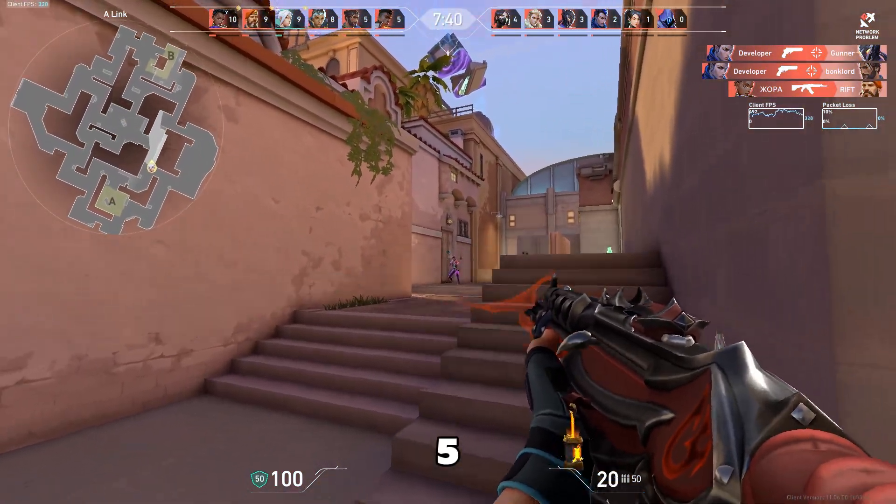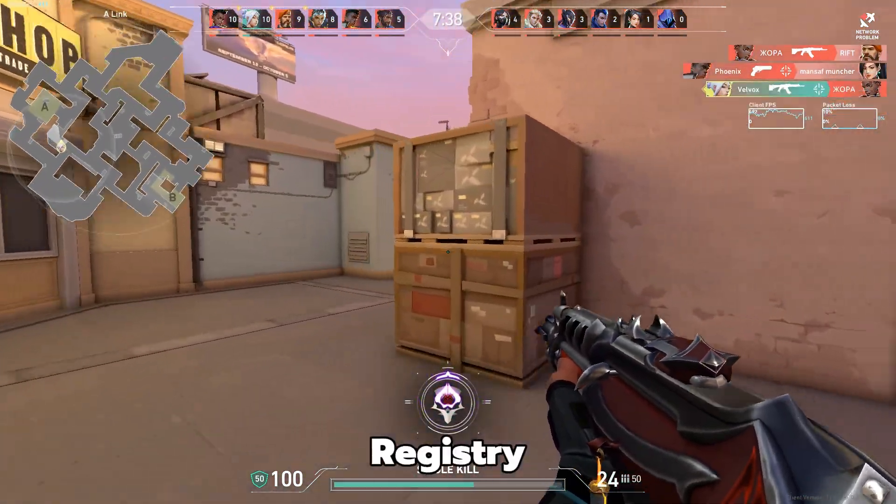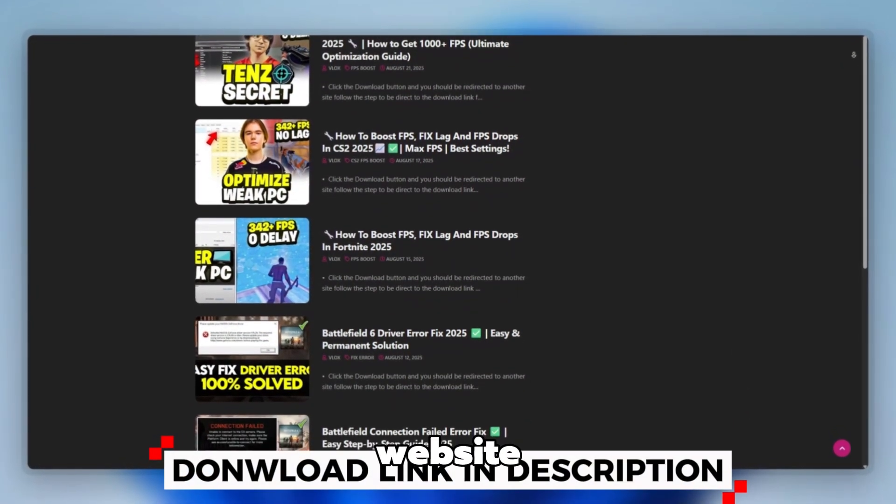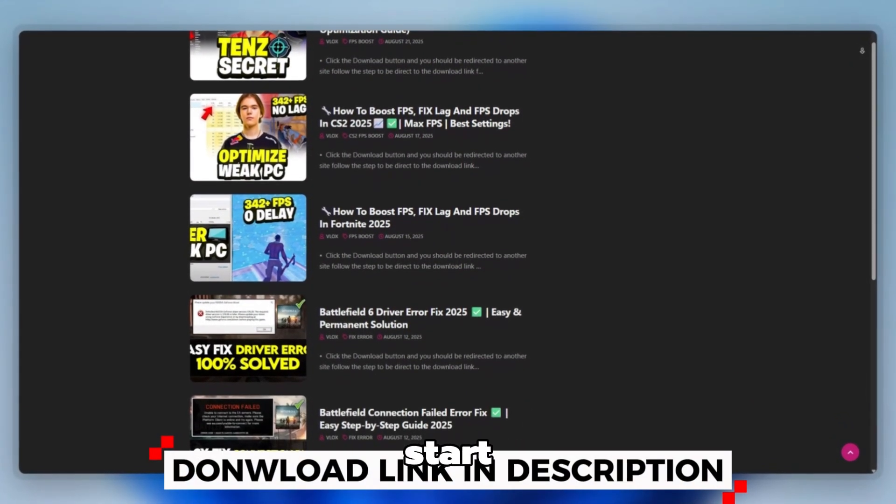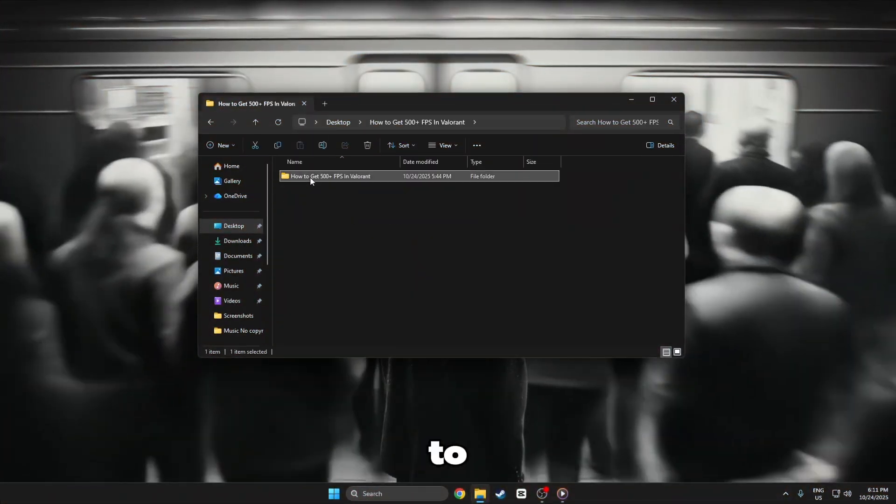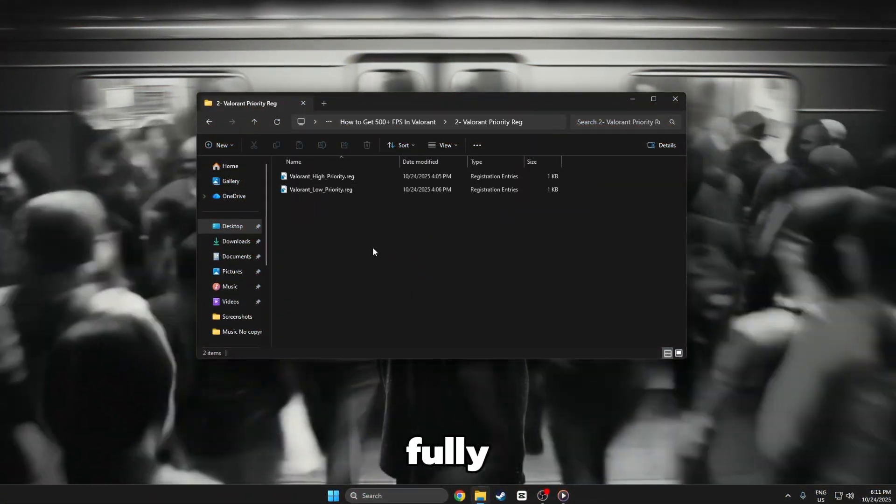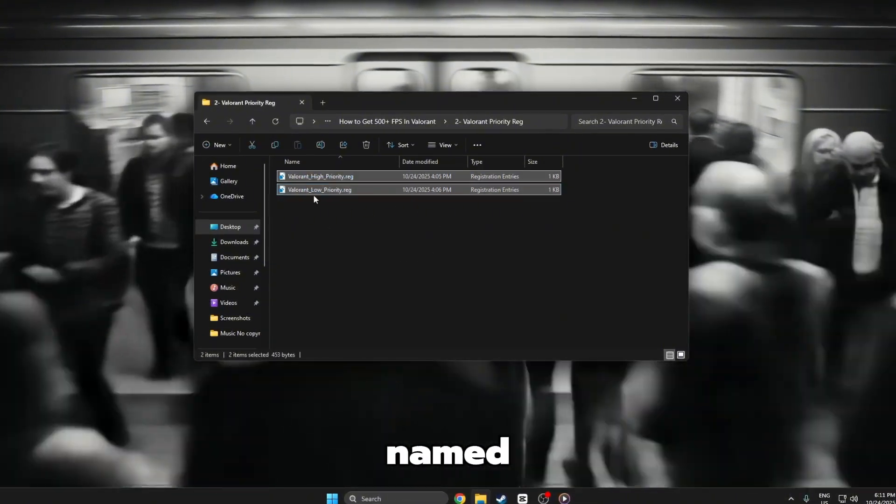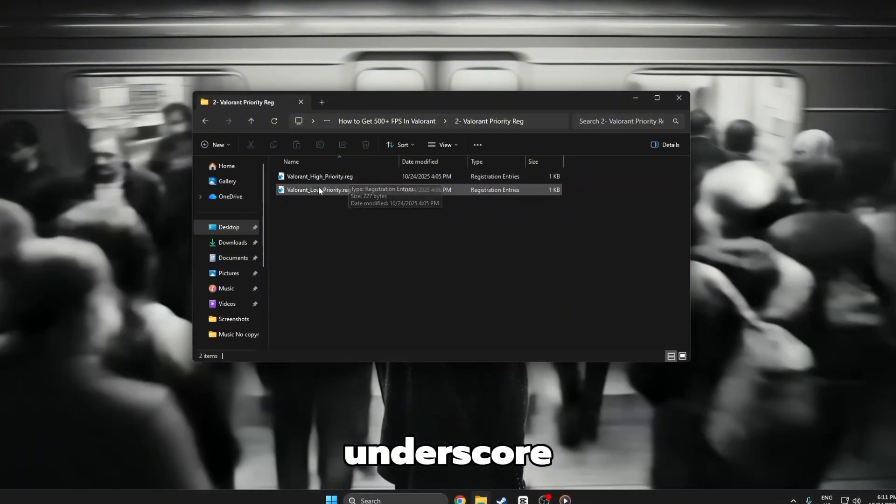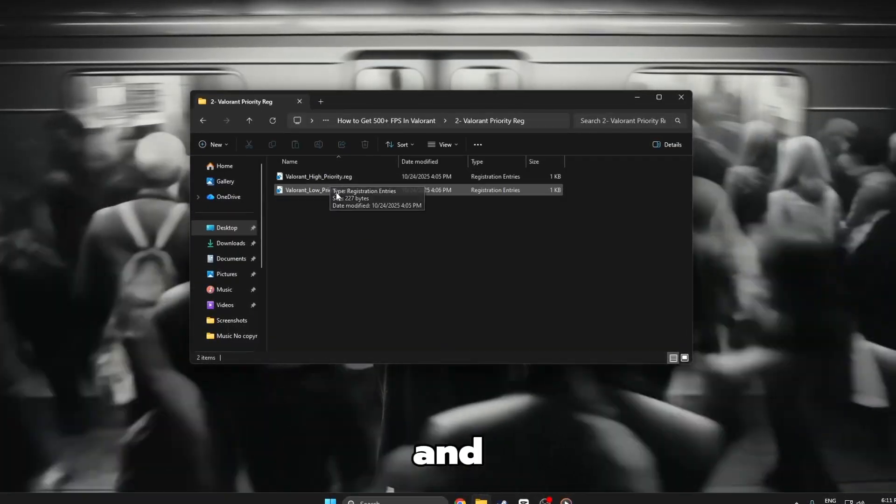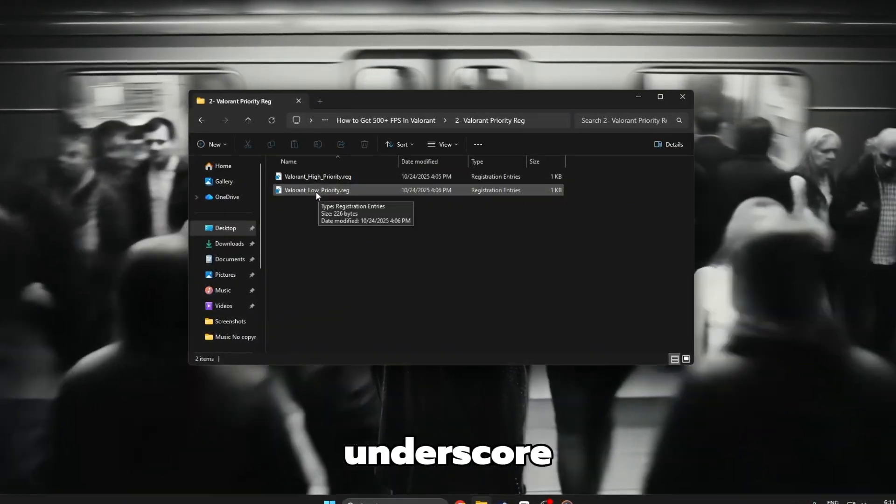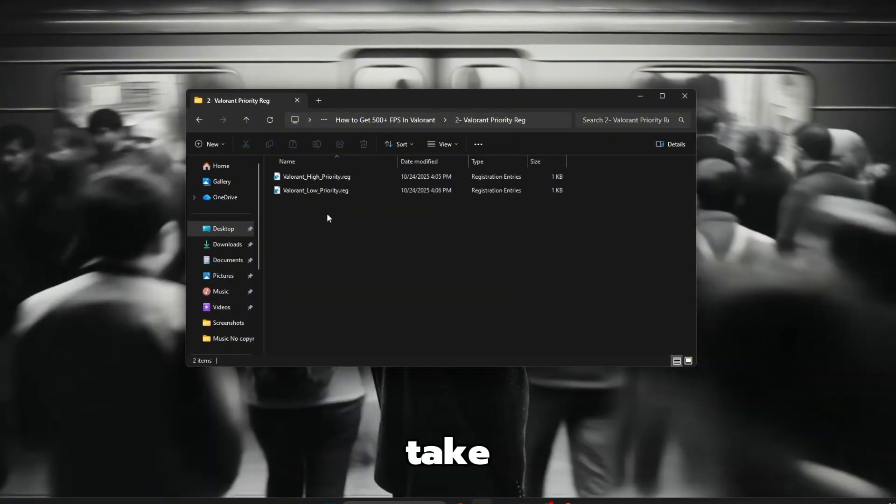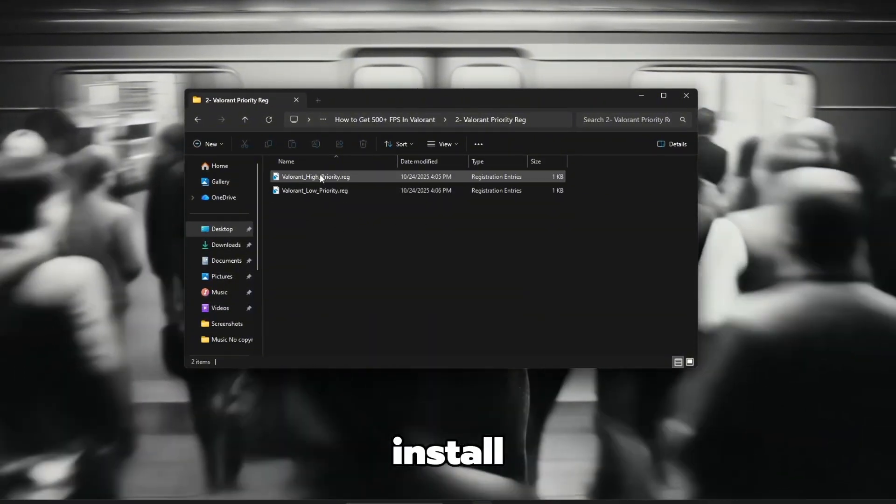Step 5. Valorant High and Low Priority Registry. You can download this tool quickly from the website link provided in the description, and then start optimizing your PC right away. First, go to your desktop and wait until everything is fully loaded. You will see two files, one named Valorant underscore High underscore Priority dot reg, and the other named Valorant underscore Low underscore Priority dot reg.